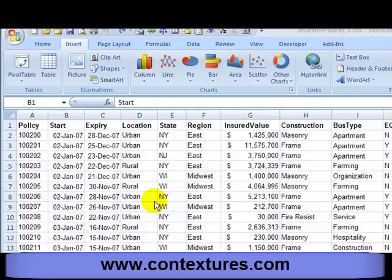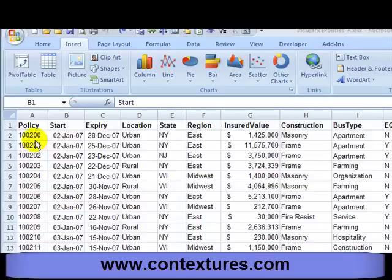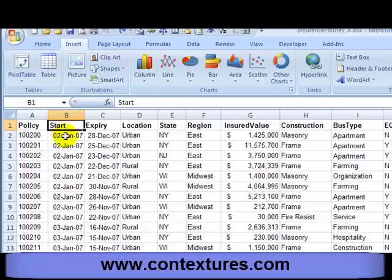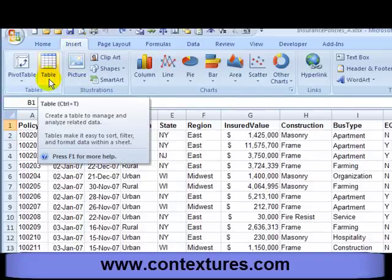A great way to organize your data in Excel is to create an Excel table. I have a list here with headings across the top and every row has information about an insurance policy. To create the table I'm going to click anywhere in that list, and on the ribbon I'll go to the Insert tab and click Table.